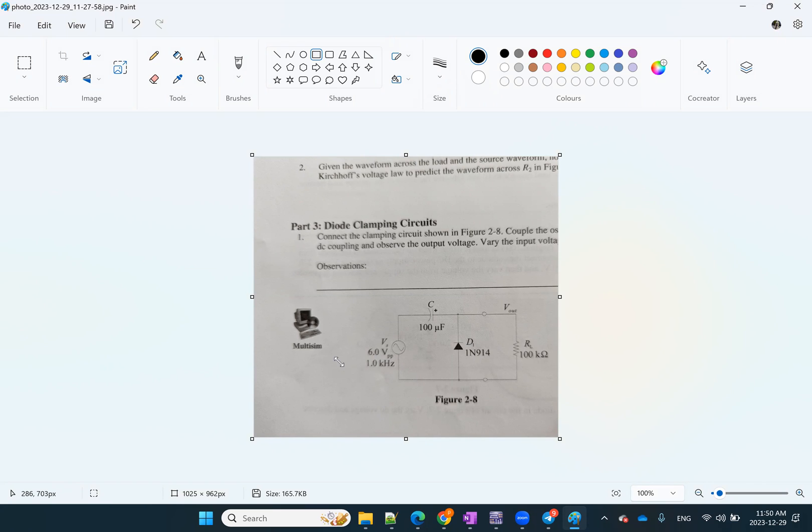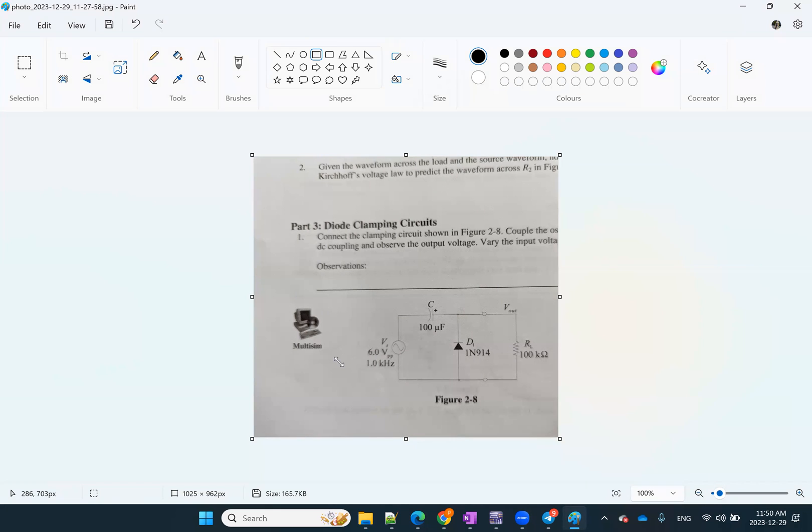So if you're like me, you don't have access to your lab equipment right now. What you can do to see the effect of these different circuits, you can simply download Multisim and basically simulate your circuits there.